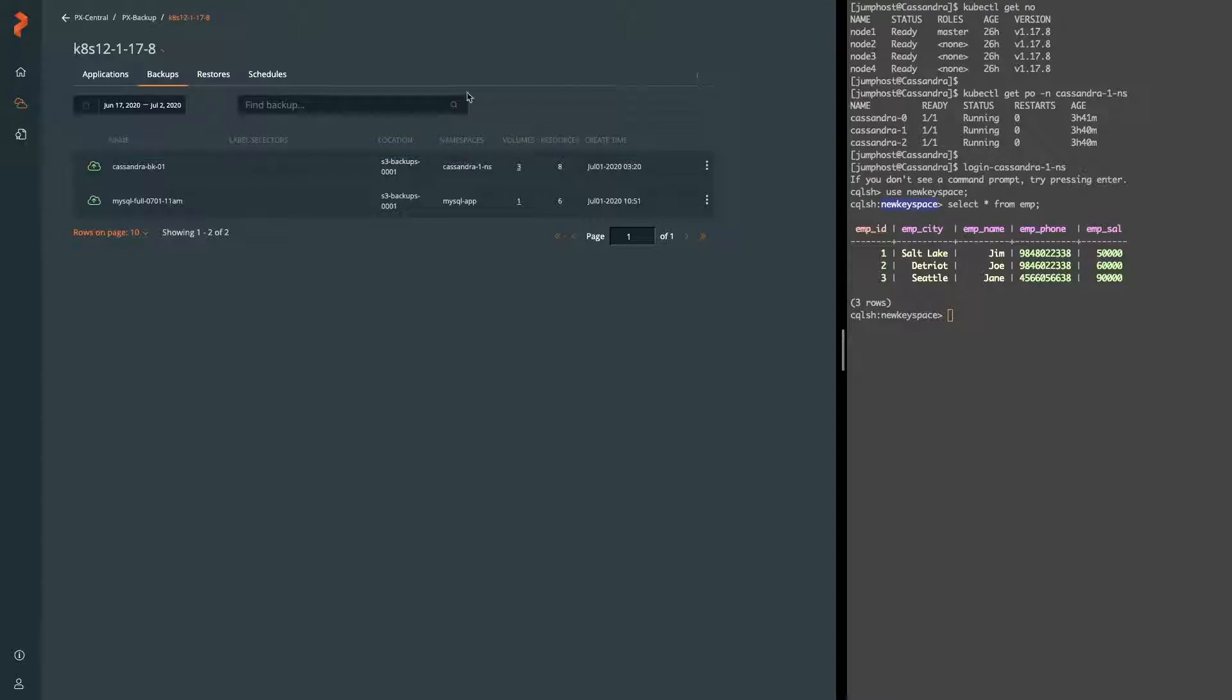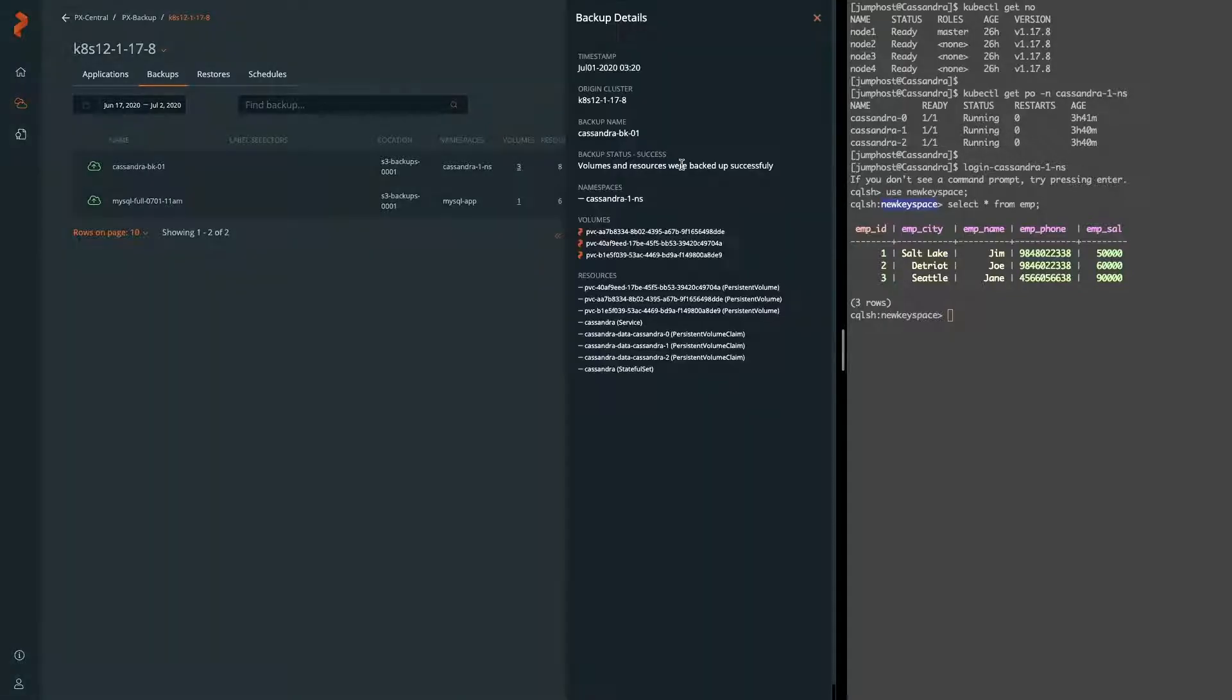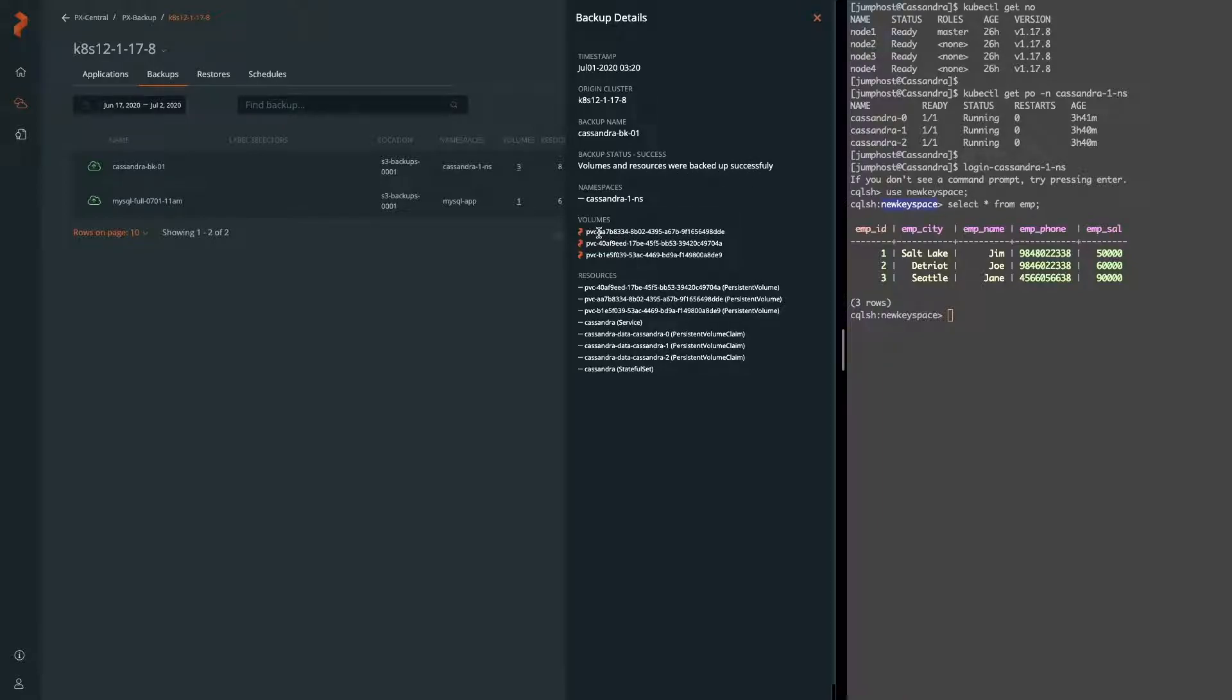So now that it's showing up as a success, we now have a completed backup and we can look at the details that shows us everything successfully completed and our PVCs, Portworx volumes are all backed up as well as all of our services.